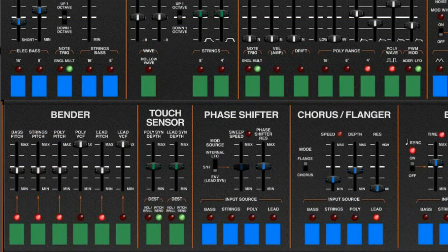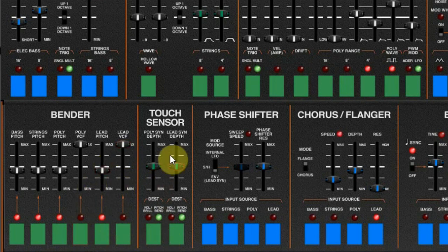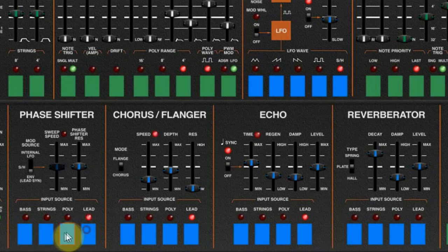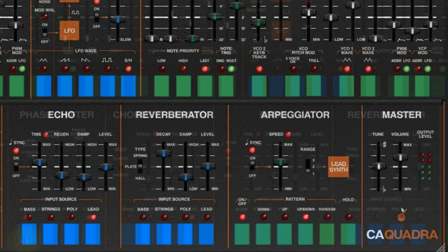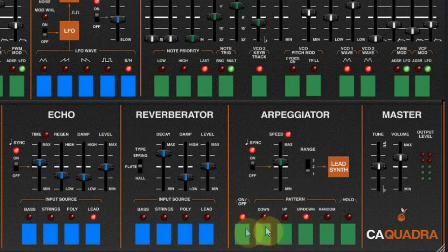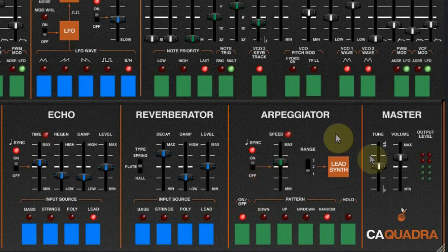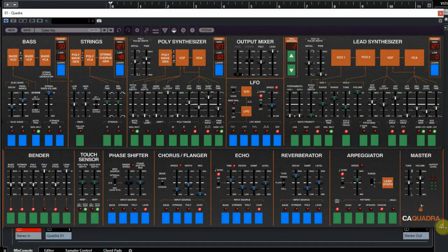The bottom row holds the bender section, where you can control the pitch and some filters of the four parts, a touch sensor section, and the effects: phase shifter, chorus flanger, echo, and reverb. At every effect you can select which of the four parts will be sent to that effect. There is also the arpeggiator that can be used with the lead synthesizer — it can go up, down, up and down, or random, for one to three octaves, and it can sync with the tempo of your audio workstation. At the end we see the master tuning and volume, and the little stripes on the right bottom corner let you scale the instrument by dragging that corner.